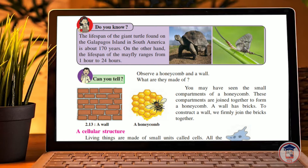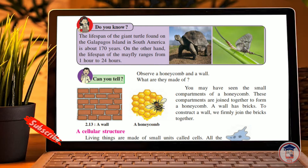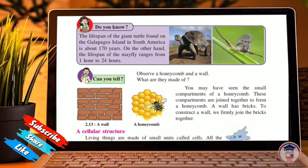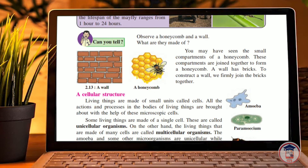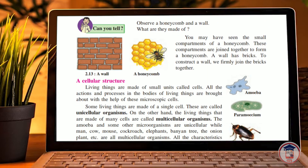You may have seen the little compartments of a honeycomb. These compartments are joined together to form a honeycomb. Similarly, a wall has bricks — to construct a wall we firmly join the bricks together. In the same way, we have many cells to complete a living organism.